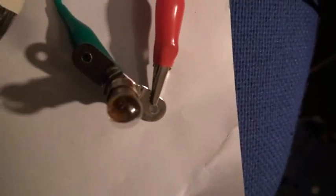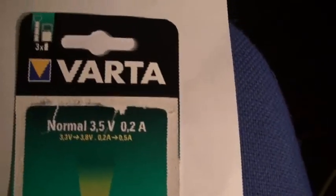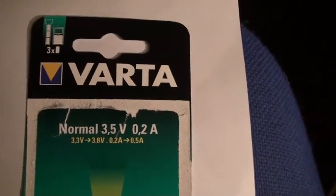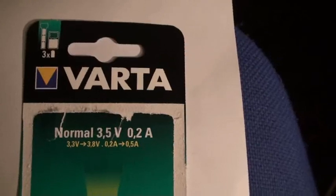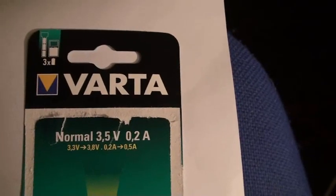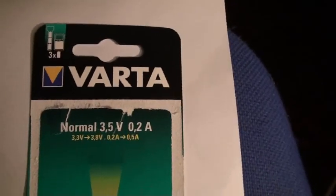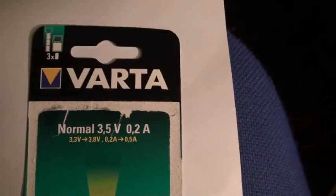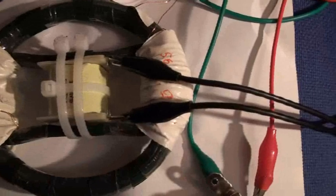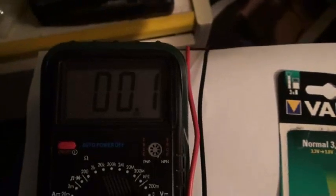The value of this bulb is 3.5 volts, about 0.2 amps, 200 milliamps. I have connected here between the variac and the primary my amp meter, and we will see what happens.